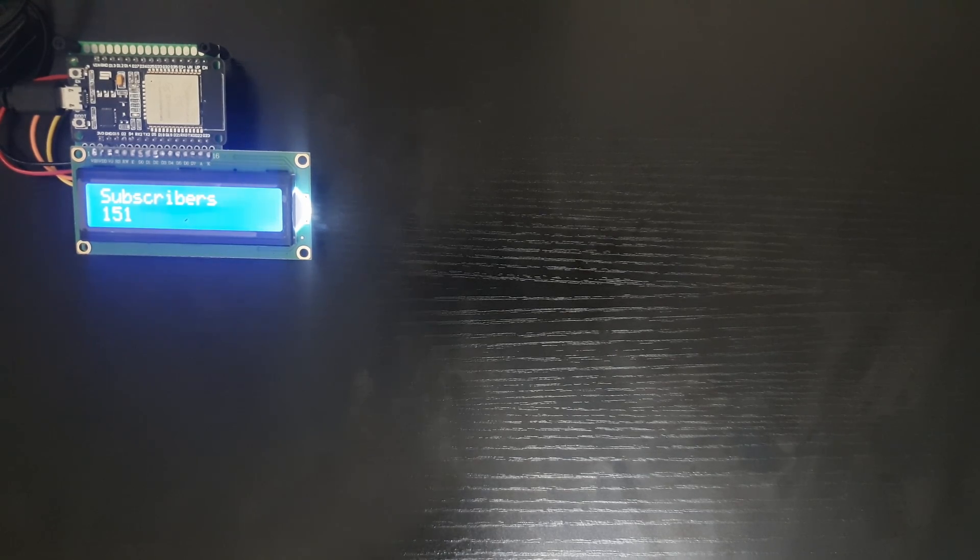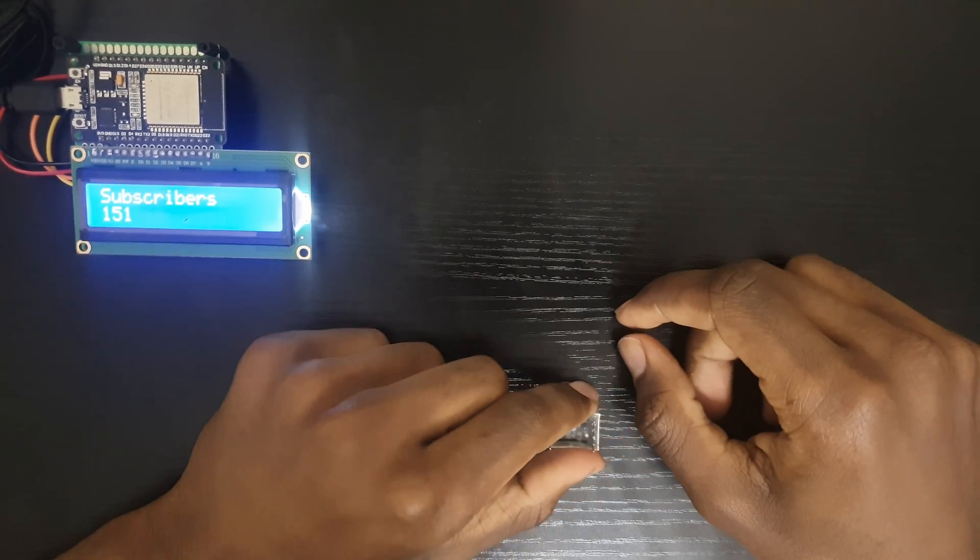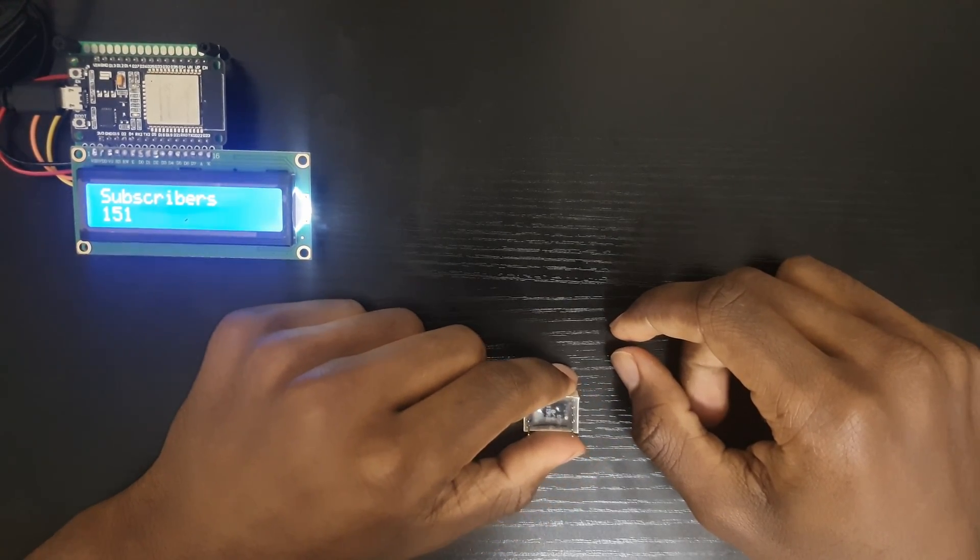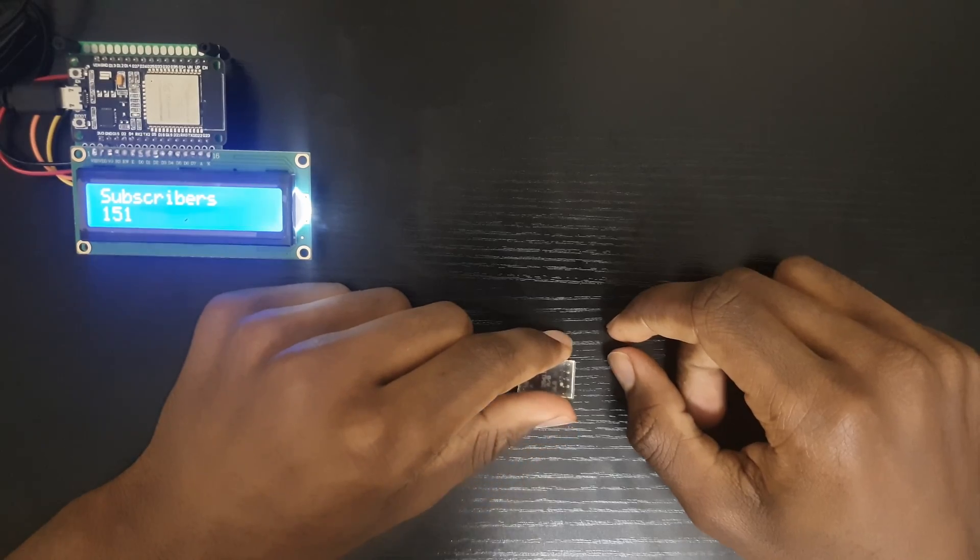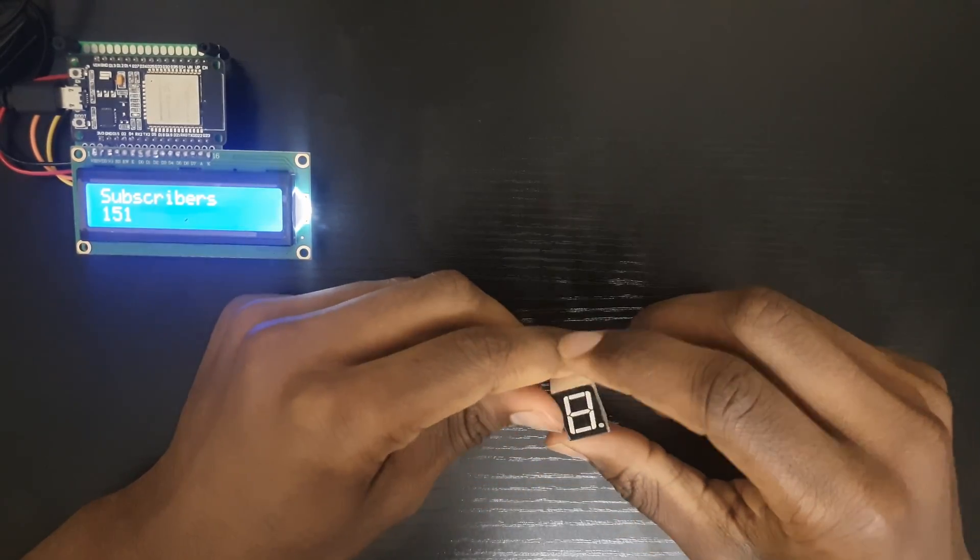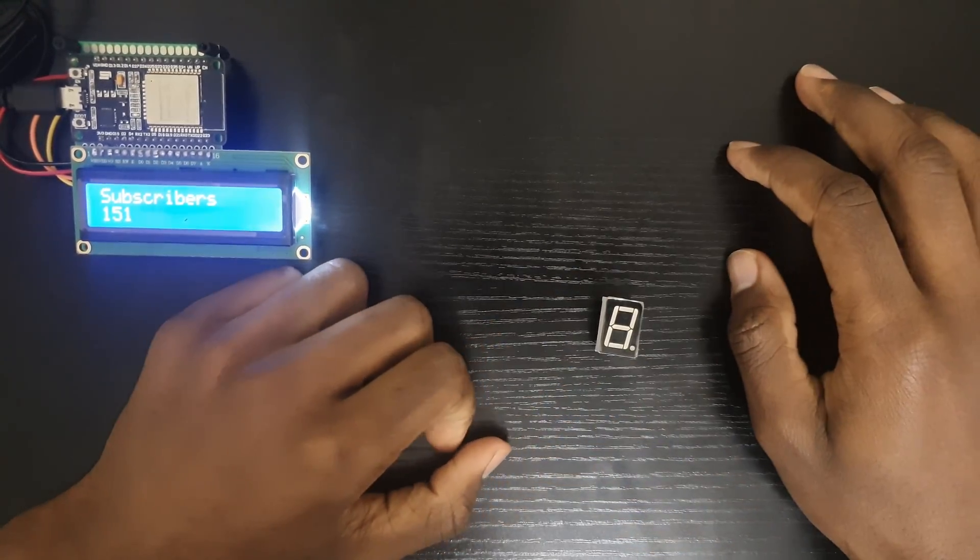As-salamu alaykum and welcome everyone to chapter 4-6 of the Arduino series. In this video I'm going to be covering a very basic component that I would say is essential and falls under the display category. It is the single digit 7 segment display.